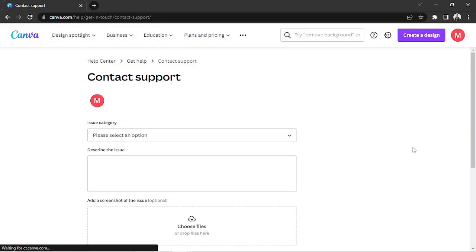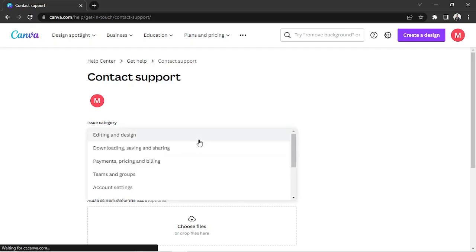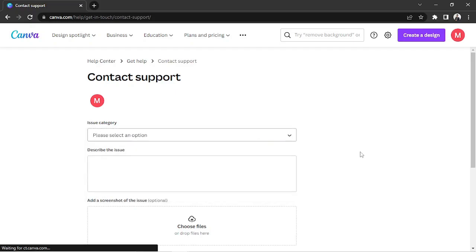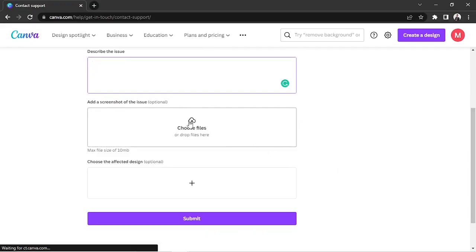Input the kind of problem you're encountering by selecting it from the dropdown. Describe the issue in detail in this box right here. Add a screenshot of the issue as well by uploading it right here.